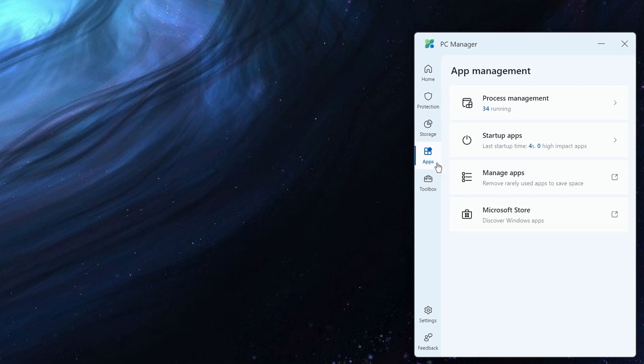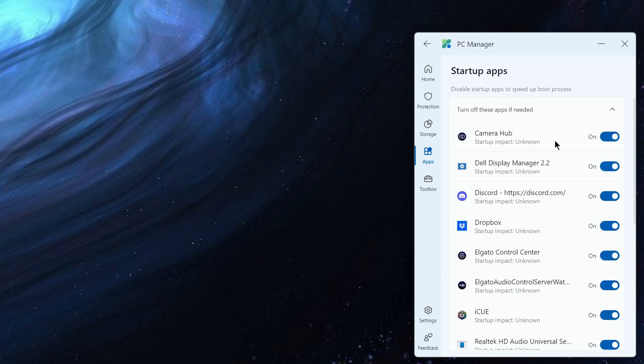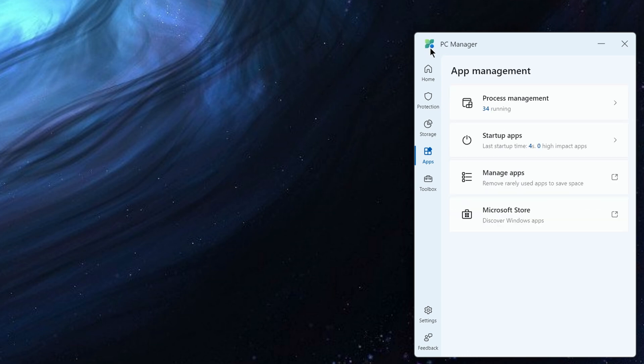For the applications, these are things available in task manager, but it's showing me all processes that are running, the impact on the apps that are starting, I could disable them from here, manage apps that are rarely used, hook into the Microsoft store.